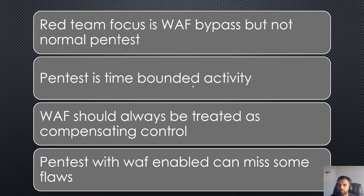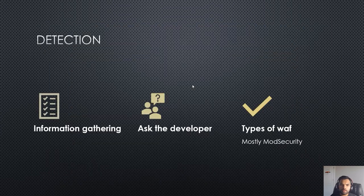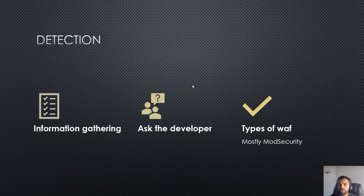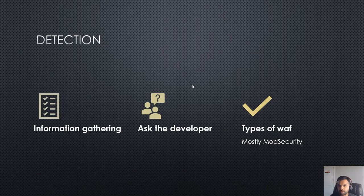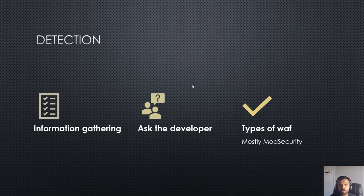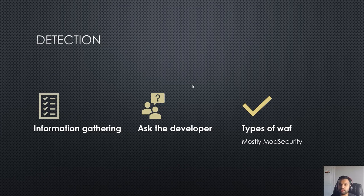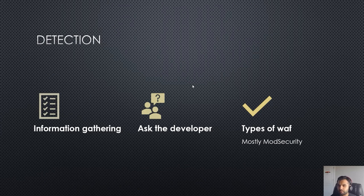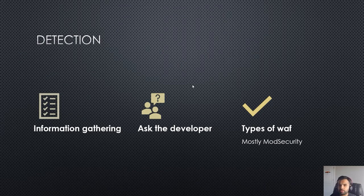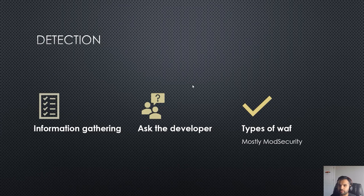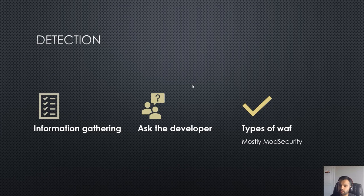Now the first thing is we need to detect. When you are doing pentesting, the first phase is information gathering and recon. In detection, you need to find out how do you detect whether they are using the WAF or not. Of course you can do the information gathering, you can do all the fuzzing and see based on the response whether there is a WAF or not. Second, you can obviously ask the developer right away how the infrastructure is set up, and based on that you can see whether the WAF is enabled.